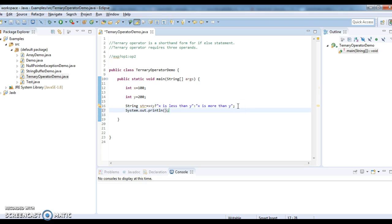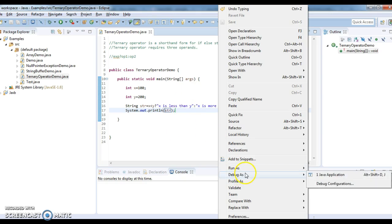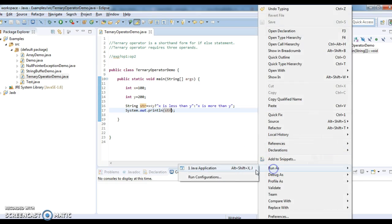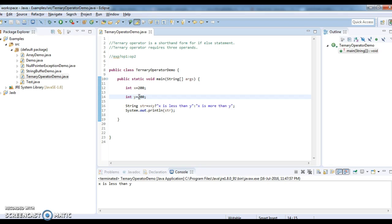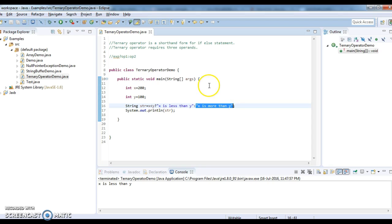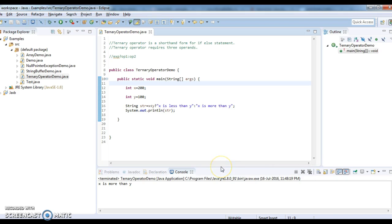Let's print the string and see the output: System.out.println(str). Since x is less than y, the output is 'x is less than y'. Now we'll change the value of x to 200 and y to 100. So x is greater than y, that is 200 is greater than 100. The output should be 'x is more than y'. Run the program and see the output: x is more than y.